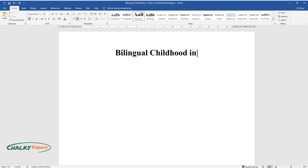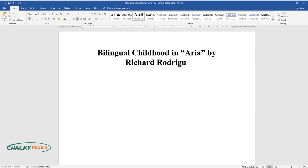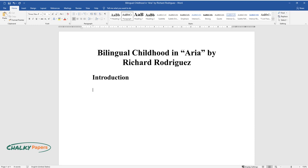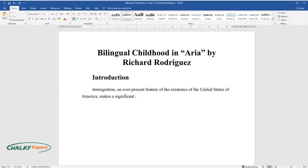Bilingual Childhood in Aria by Richard Rodriguez. Introduction. Immigration, an ever-present feature of the existence of the United States of America, makes a significant contribution to daily living.